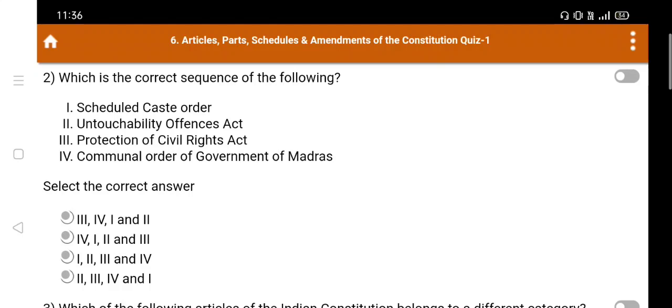Option A: 3, 4, 1 and 2. Option B: 4, 1, 2 and 3. Option C: 1, 2, 3 and 4. Option D: 2, 3, 4 and 1. The right answer is Option B: 4, 1, 2 and 3.